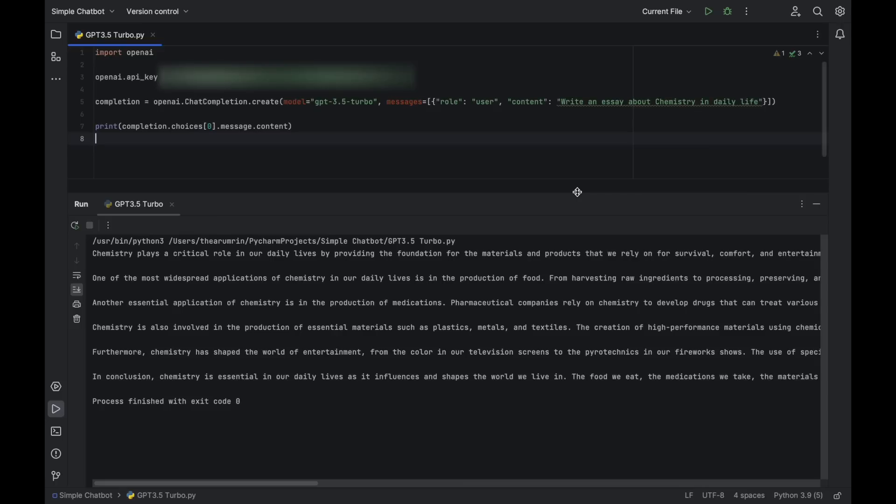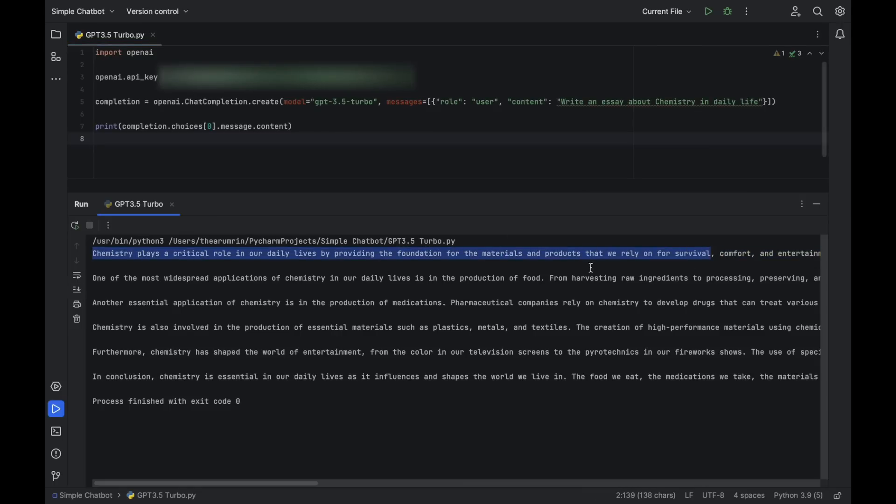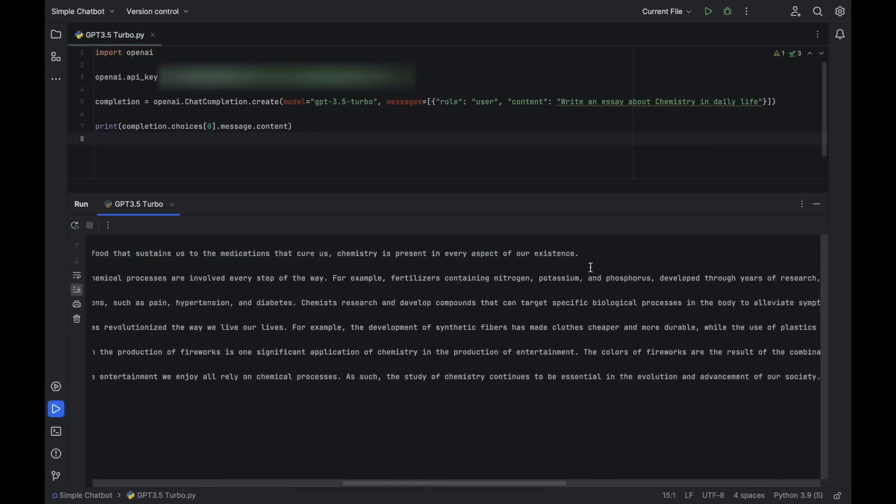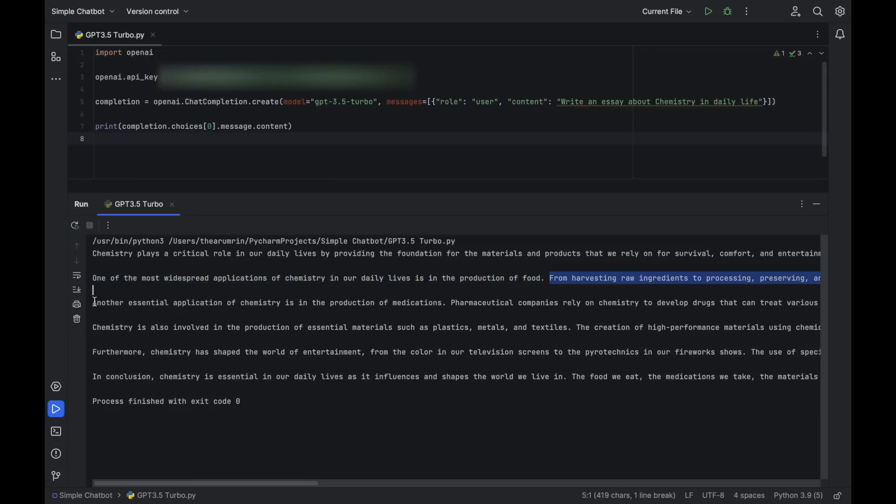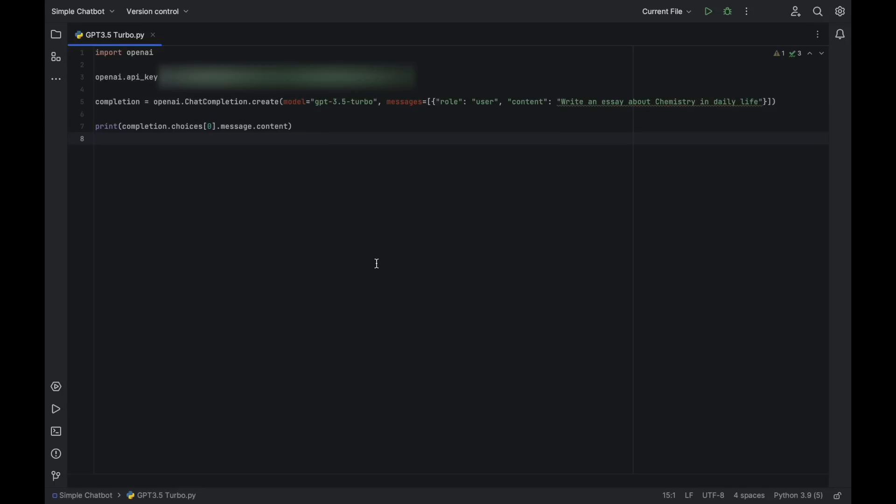Enjoy! This code uses the OpenAI API to generate a chat response for a given prompt using the GPT 3.5 Turbo language model and outputs the response to the console.